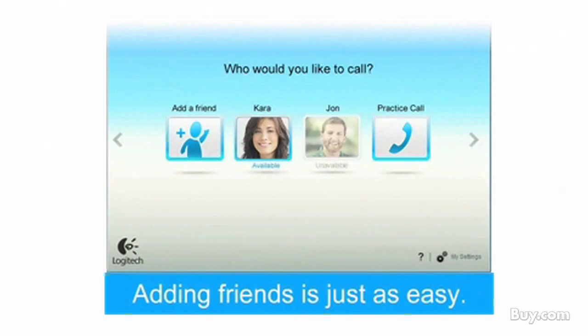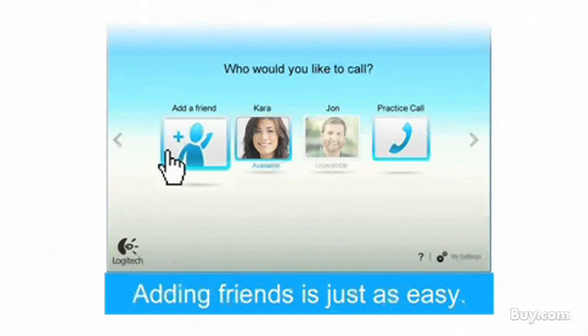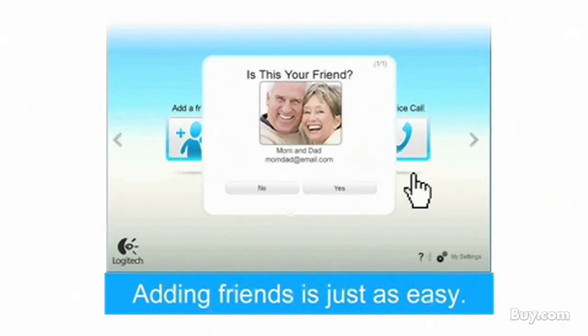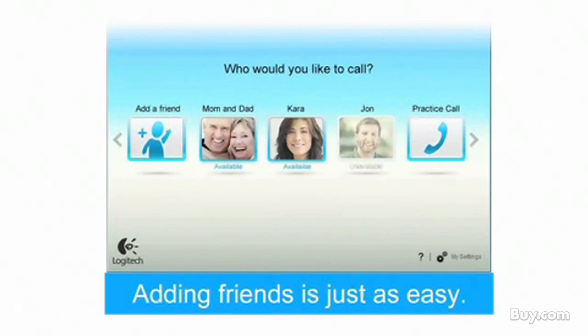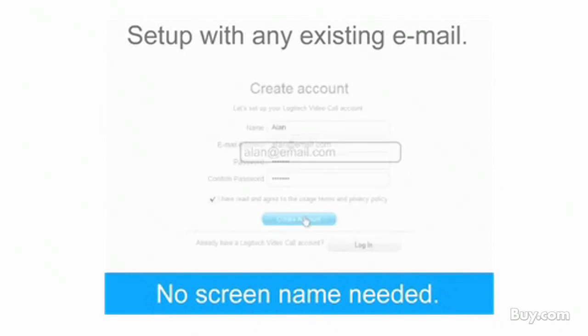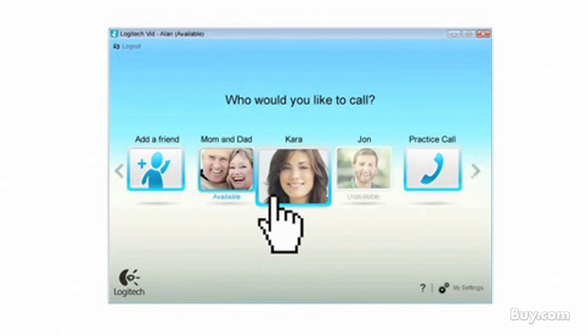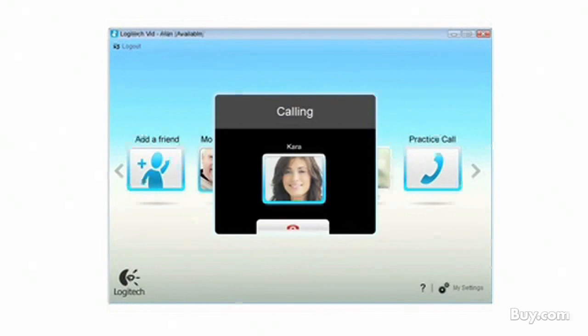What would you say to the customer watching right now that still thinks setup might be difficult? Let me walk you through the process. Logitech Vid is automatically set up when you install your webcam. So when you're ready to make a call with your friends, all you need to do is key in the email address and you'll connect. There's no account to create, there's no screen name, there's no third-party software to download. It's just that simple. Logitech Vid has a very simple interface — your contacts show up as thumbnail pictures. All you need to do is click that picture and Logitech Vid will make the call for you.